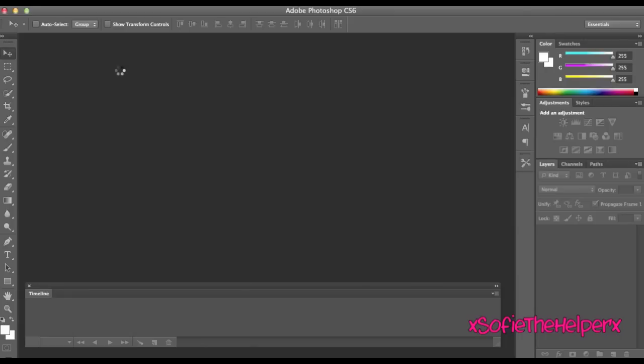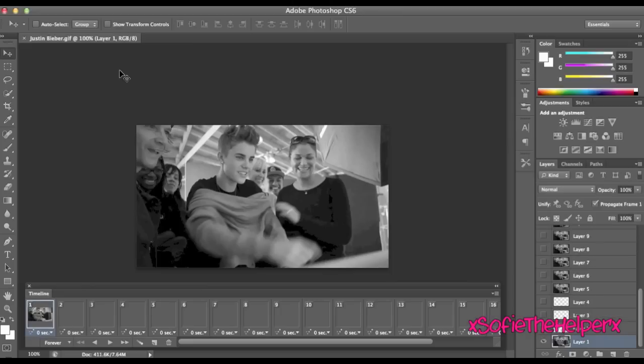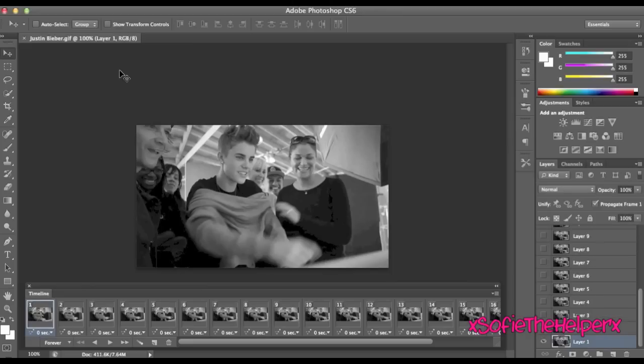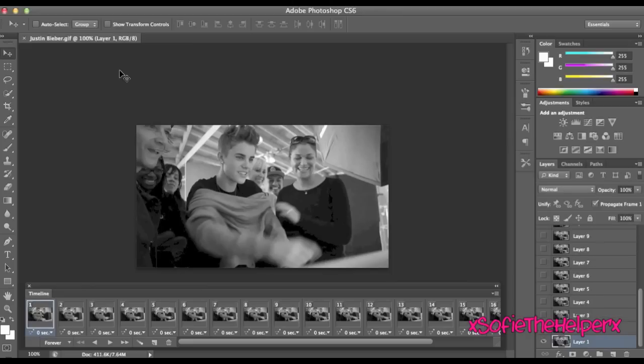I'll probably do another tutorial on how to actually make the GIF instead of taking someone else's. I don't know whose GIF this was, I might have made this one.